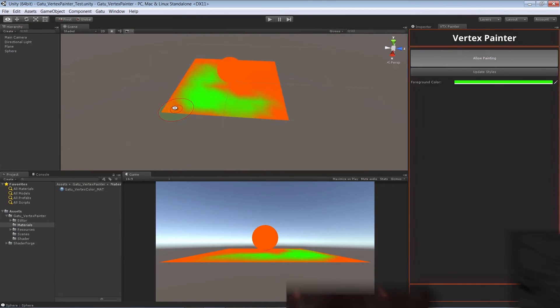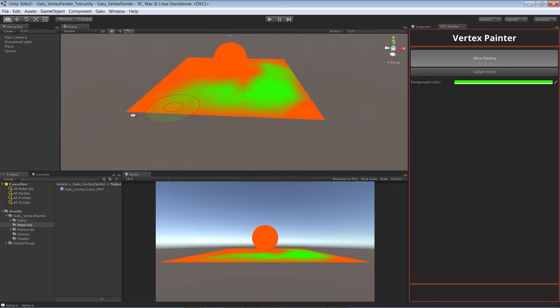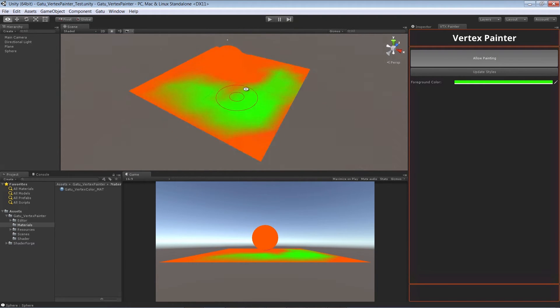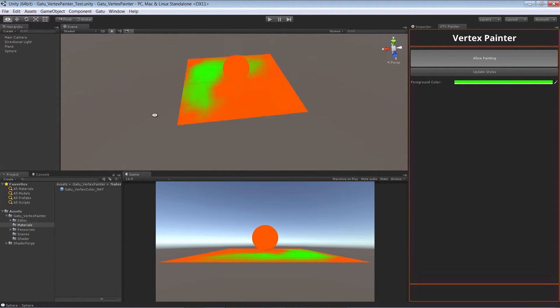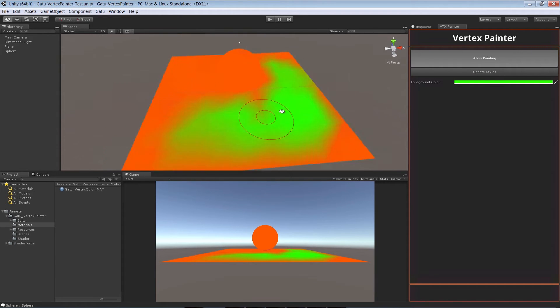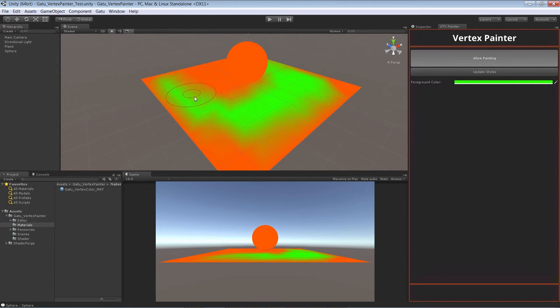Welcome to Creating a Vertex Painter in Unity 3D Part 1. Throughout this course we are going to walk through how to create a vertex painter that has fall-off, it has opacity.